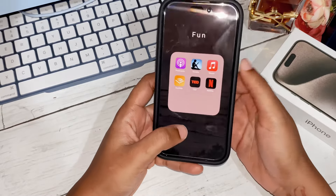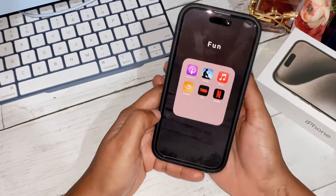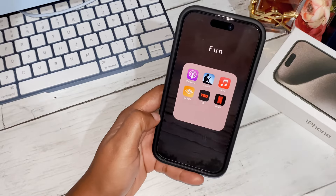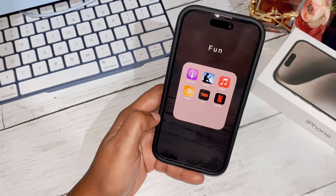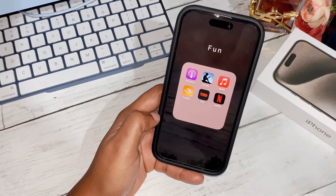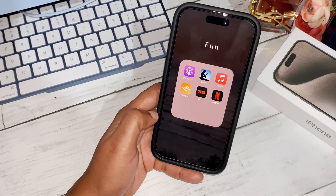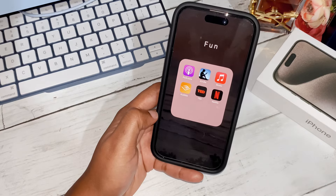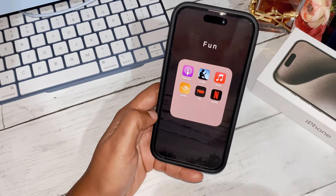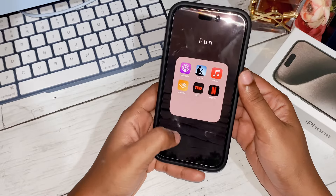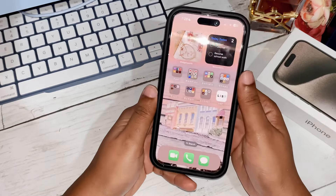I am from the Caribbean and most streaming apps are not available or are restricted in the App Store because of my location, so what I have is what I have access to. That's it for my 'Fun' folder.